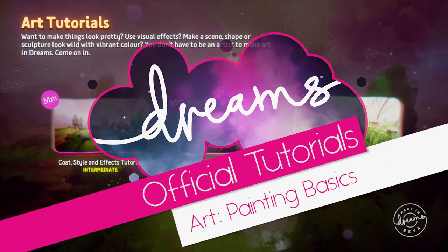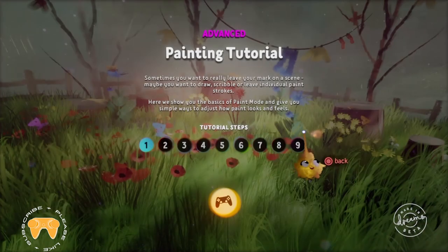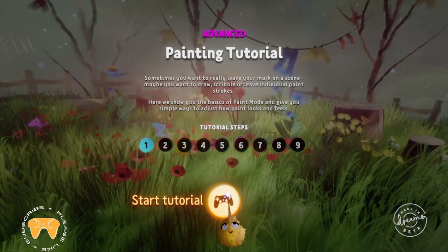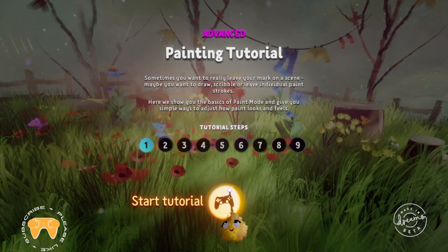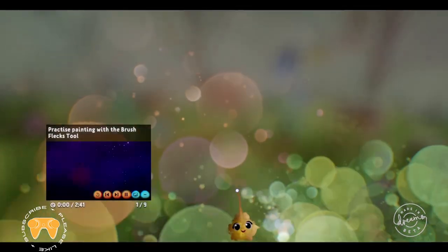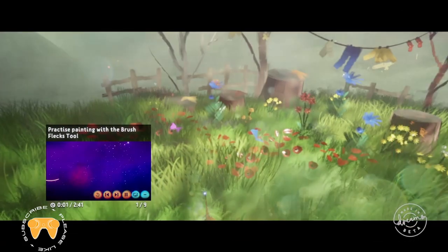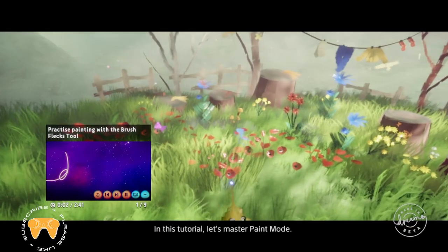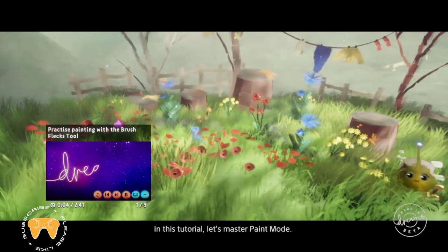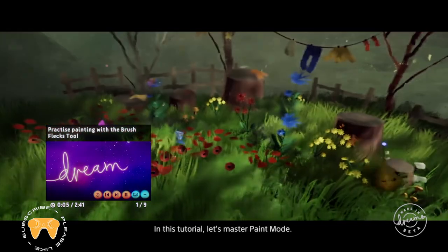What's up guys, Left Stick Right Sticker again with another recording of an official Dreams tutorial. This tutorial teaches you about another way to make objects and that's through painting, a very advanced technique that will take some time to master.